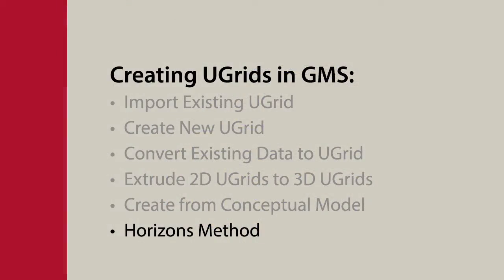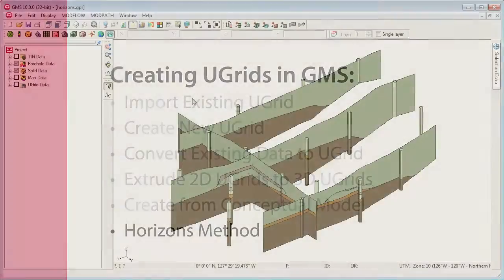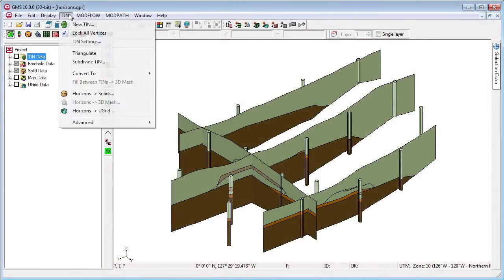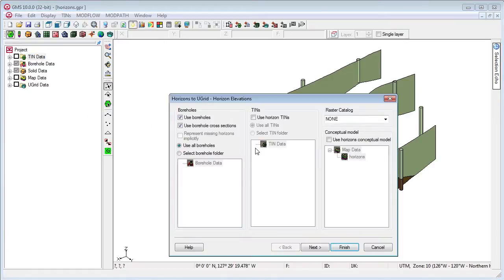The Horizons method also works with Ugrids to create discontinuous layers that fit borehole and cross-section data.